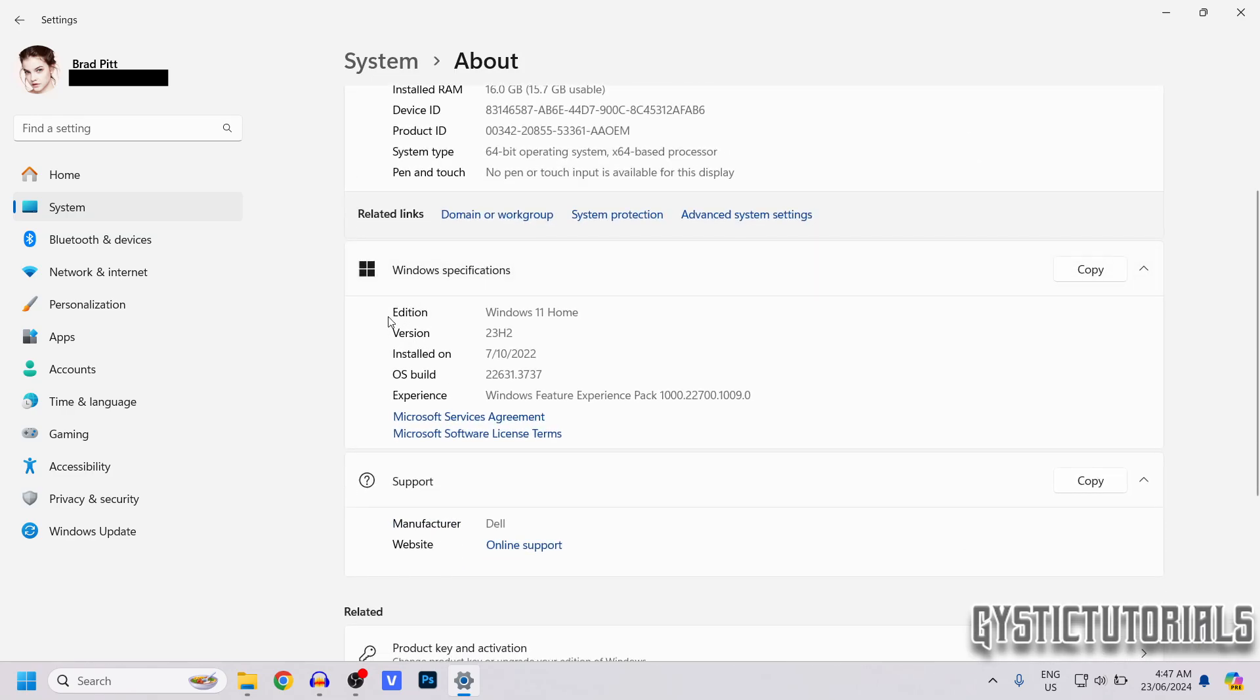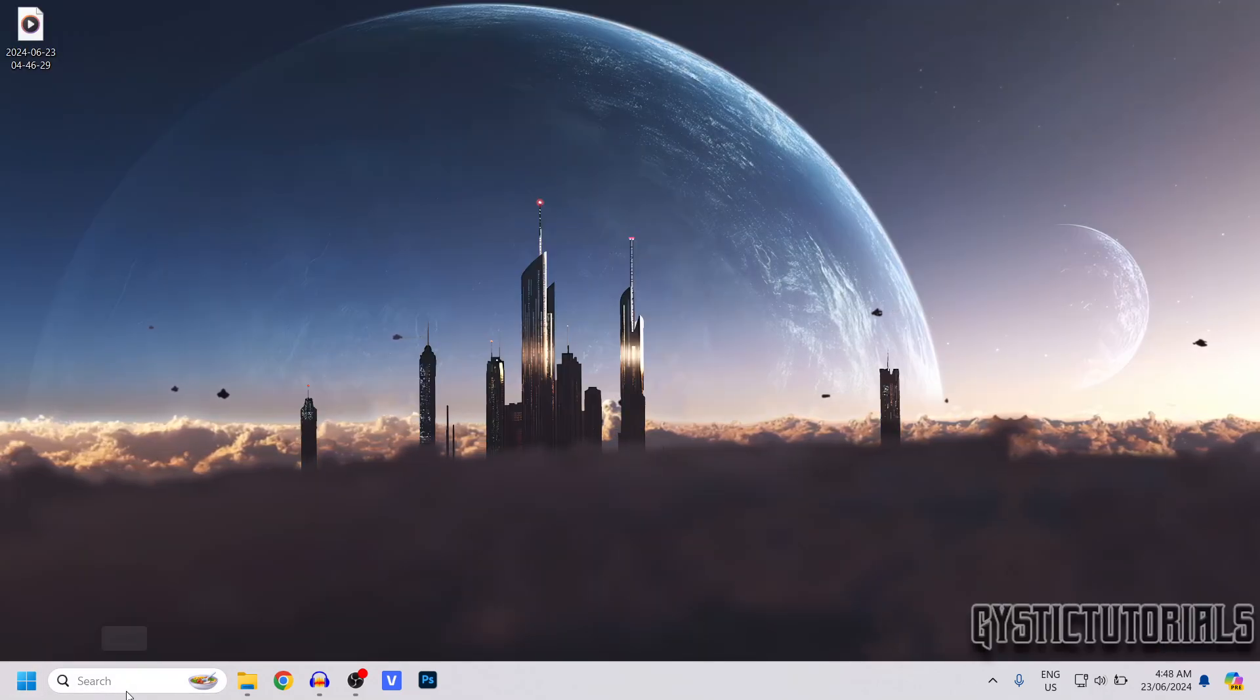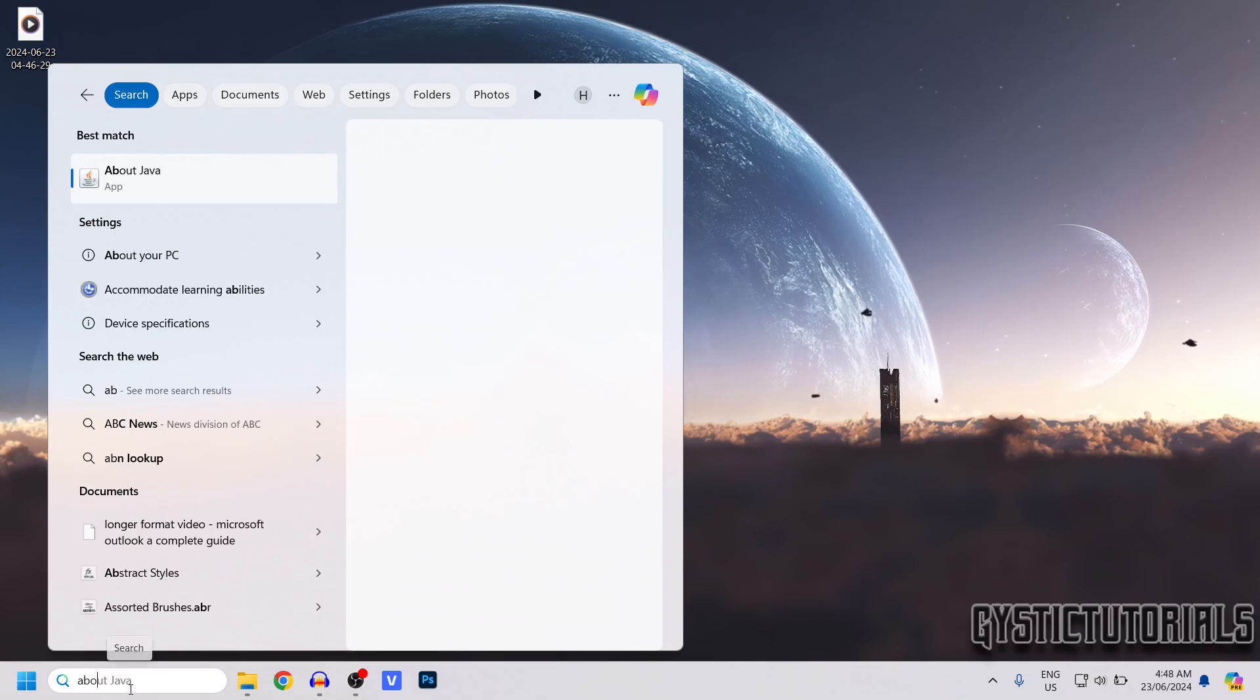It'll tell you what edition of Windows you have, what version you're running, when it was installed, the operating system build, and the experience pack. If for some reason you can't find it, you can type it in the search bar.